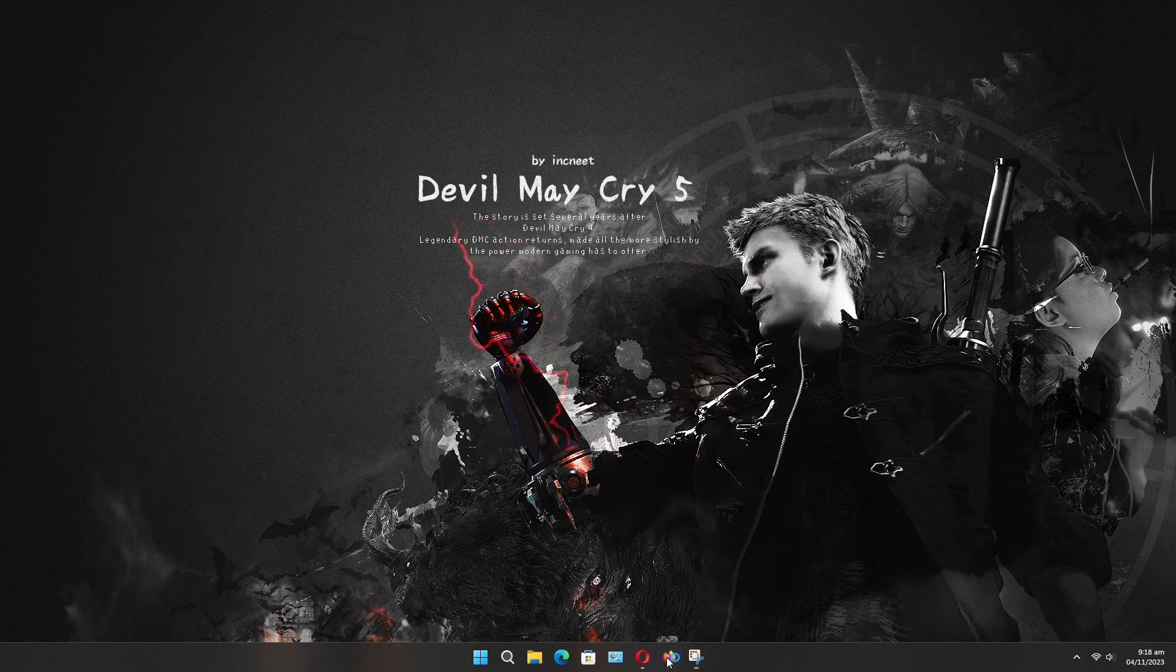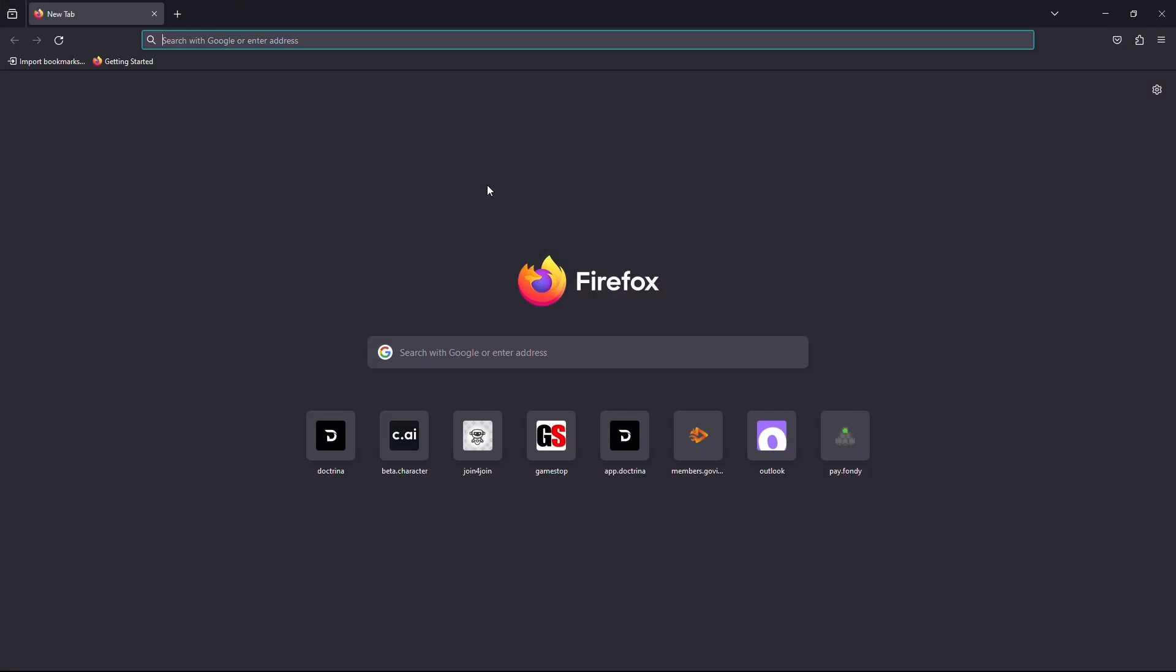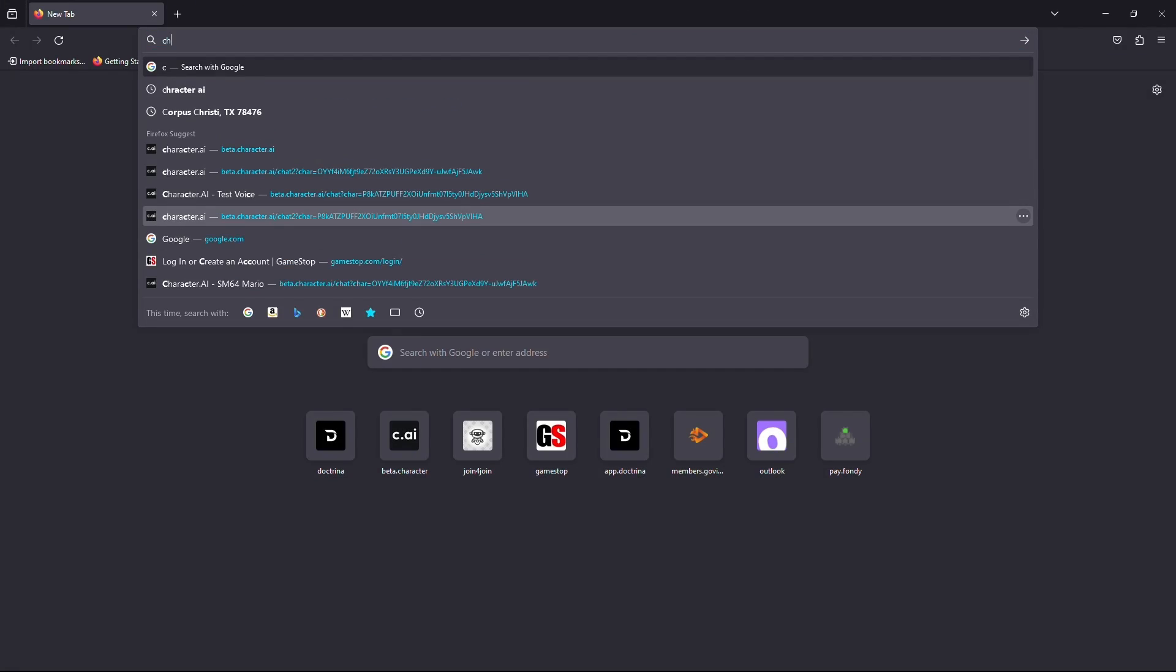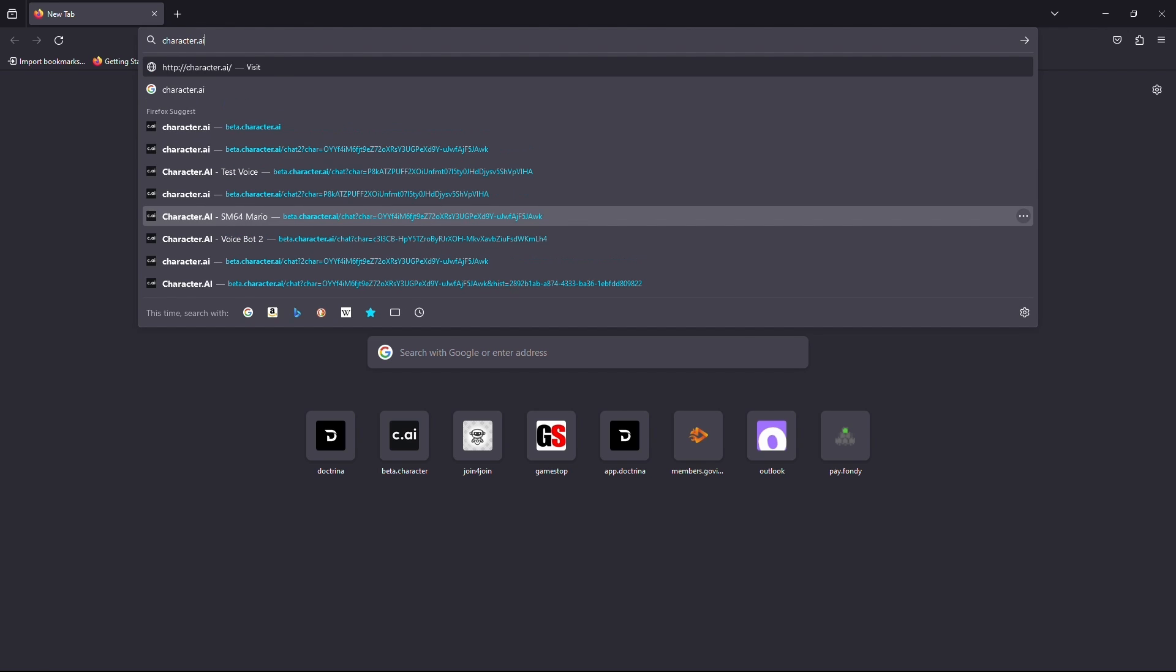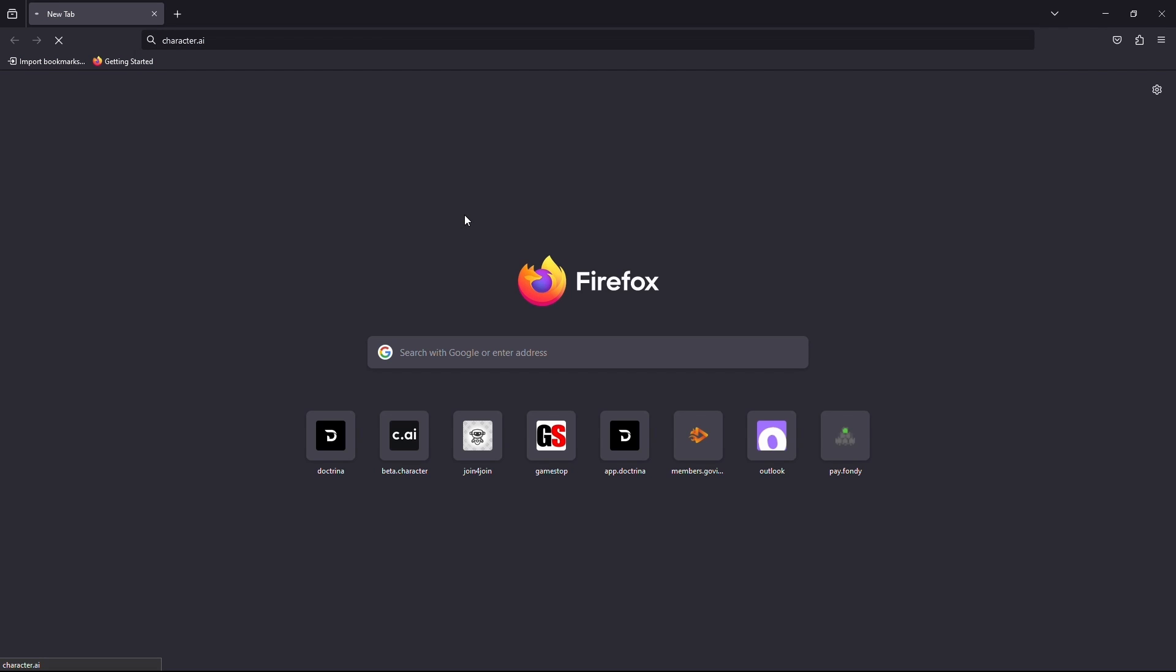Firstly, open up your web browser and click on the URL box and type www.character.ai. Now hit enter on your keyboard. Wait for the website to load.